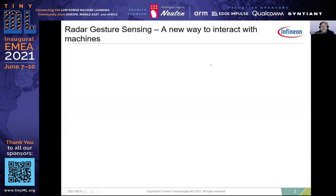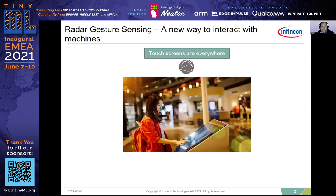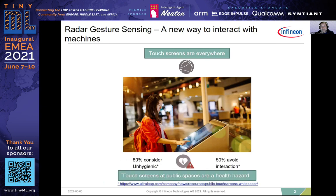Here is a short overview of one example showing why radar-based gesture sensing makes sense from an application point of view. Nowadays, touch screens have become common in many public places where we need to interact with machines, for example in public transport, restaurants, and public libraries, just to name a few.